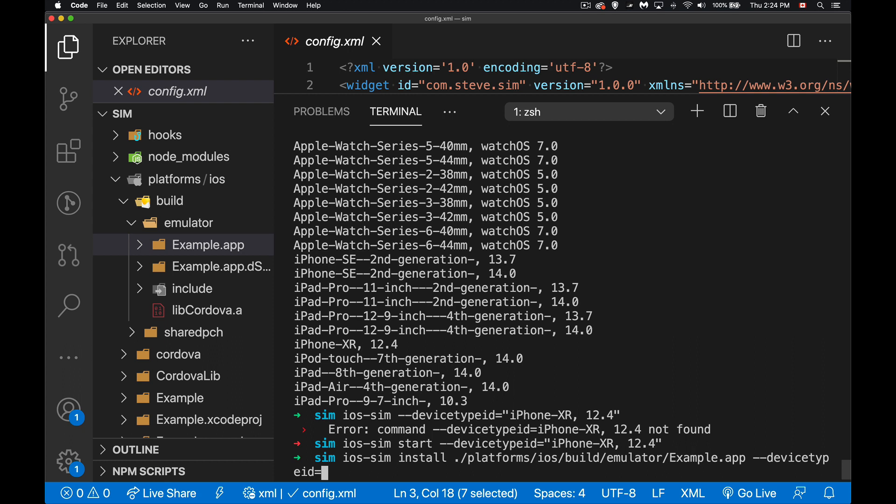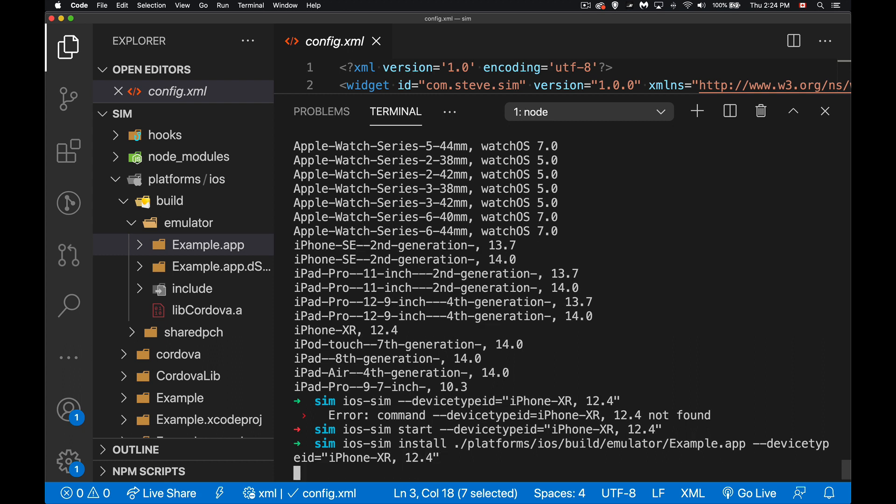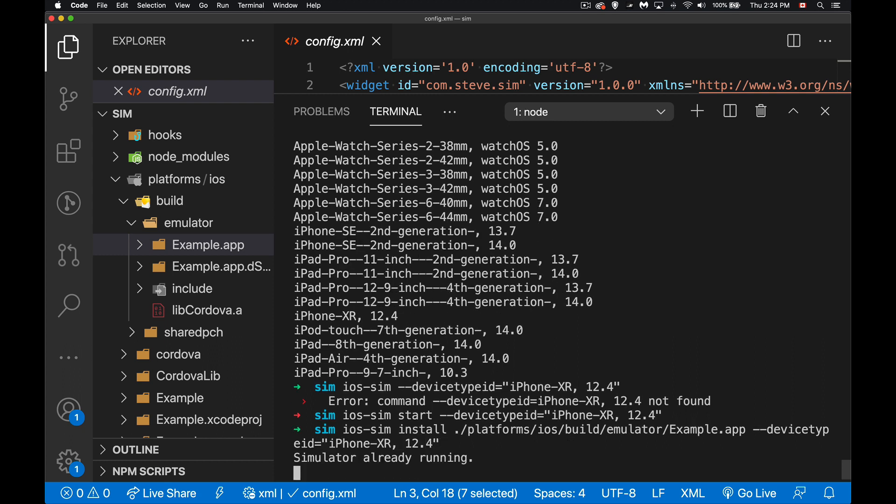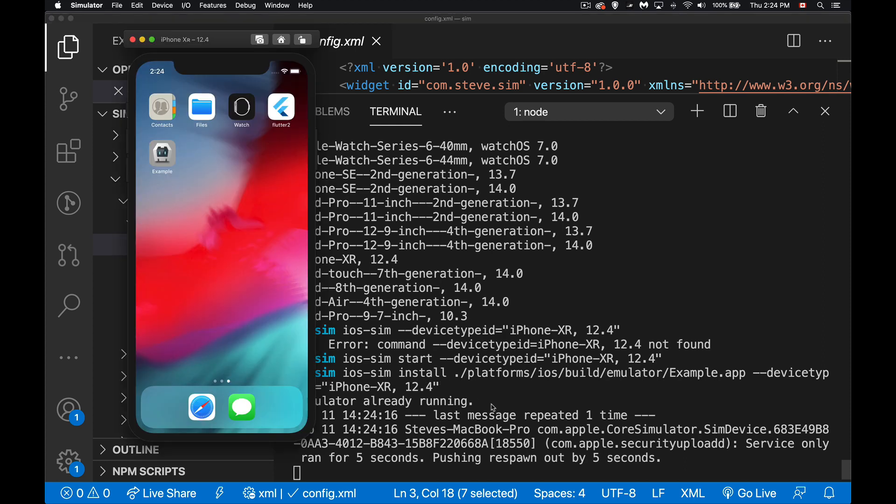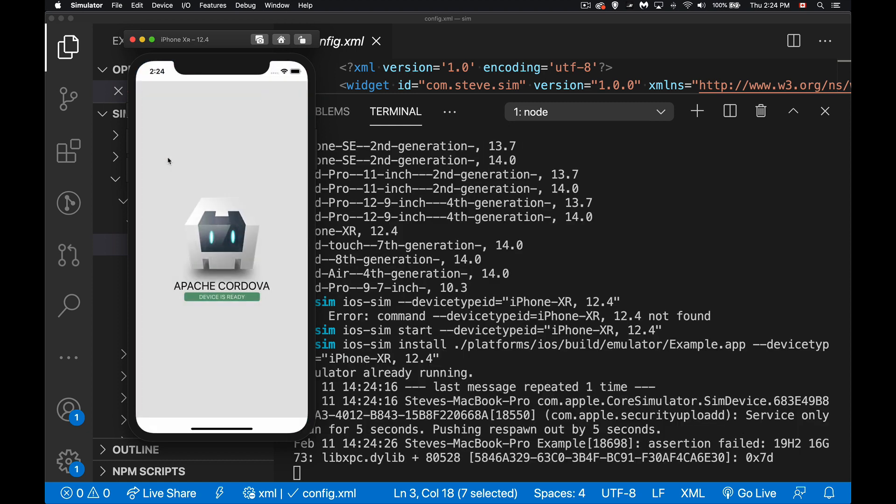And again, remember the quotation marks because it is case sensitive and there is that space inside there. There we go, so it would launch the simulator as well if it wasn't when you do the install. And there we go, it is installed, there is our app. So I can double click on this if I want, I can launch it and run it.